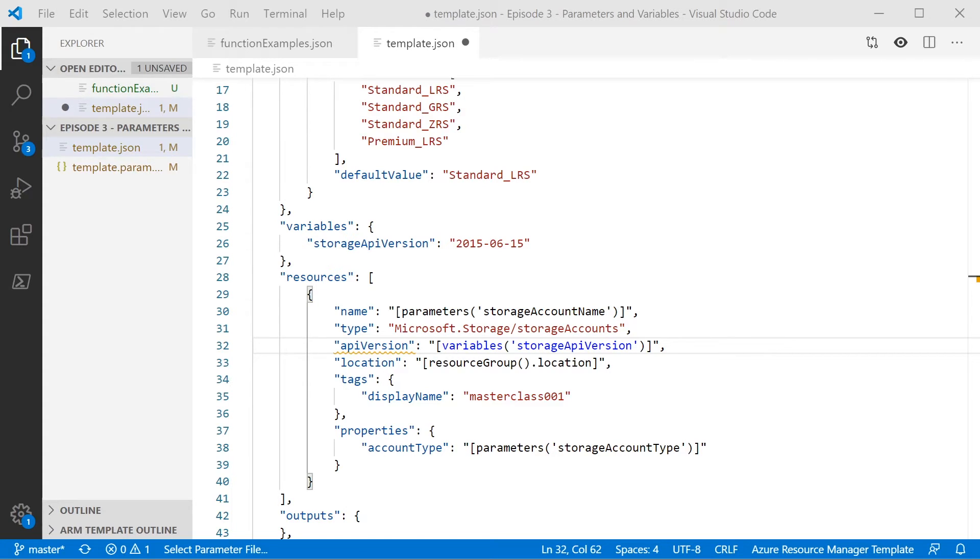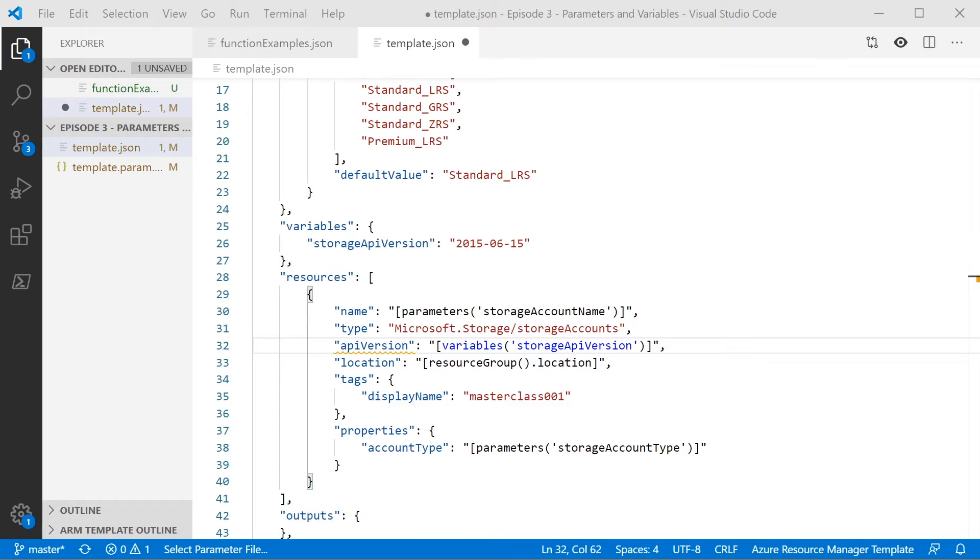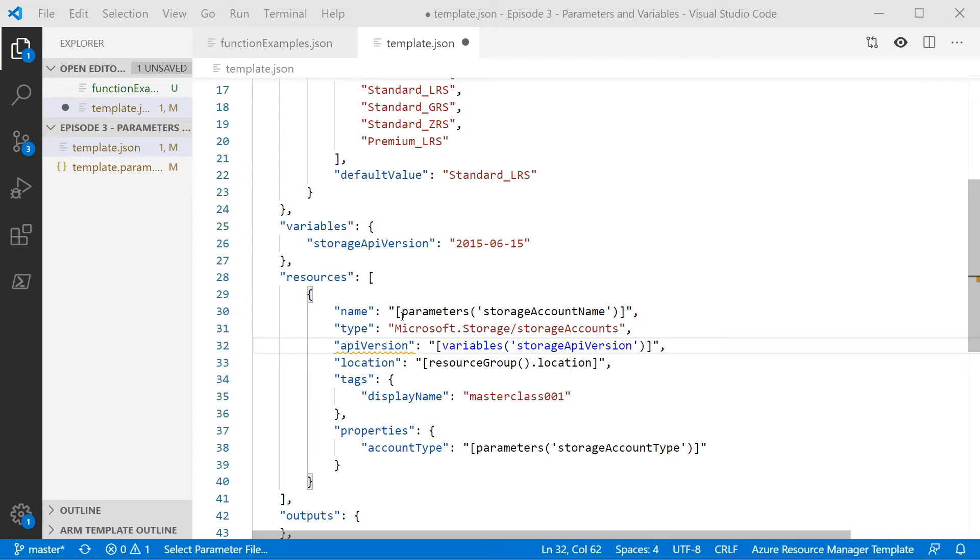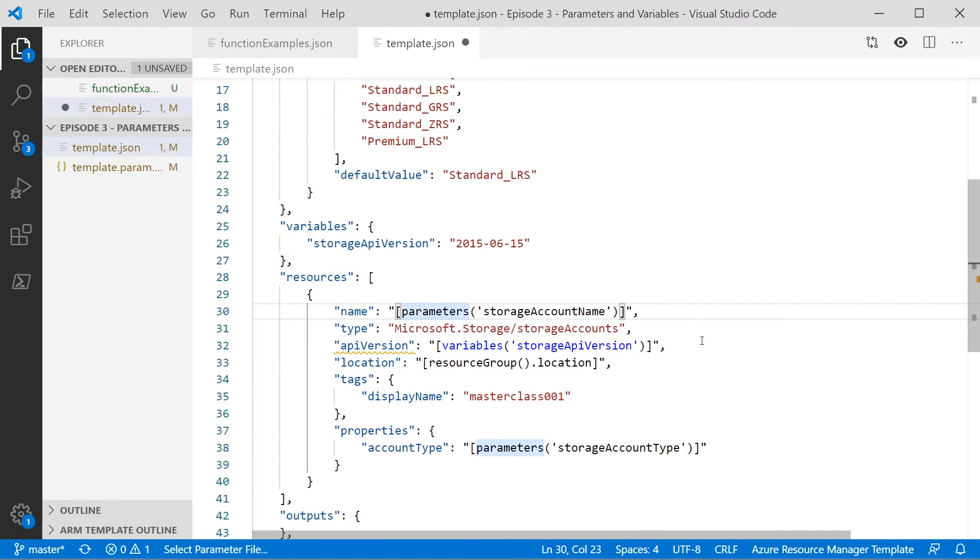We're going to go ahead now and use a function to help us create the storage account name. As you might know, storage account names have to be globally unique. So you cannot have the same name as another storage account in the entirety of Azure. They also have a few other naming conventions, that they have to be lowercase, they have to be less than a certain amount of letters, and so on. So we're going to use a function here to help us create a storage account name that's acceptable. If you remember from last time, we're already using the parameters function to get the storage account name we're passing in. So we've already got that configured. So what we're going to do first is we're going to set up a concatenate, using that parameter name as the first parameter.